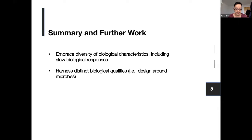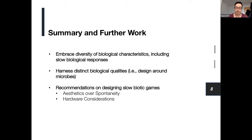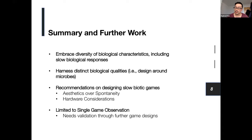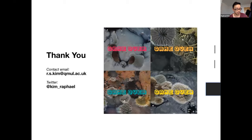We made initial recommendations on designing for slow biotic games, which include prioritizing visual aesthetics over spontaneity and considerations for prolonged hardware performance. The major limitation of the paper is that our design lessons were based on only a single game evaluation and therefore need further validation through additional game designs and testing. Thanks for listening — feel free to ask questions in the chat or contact me by email.